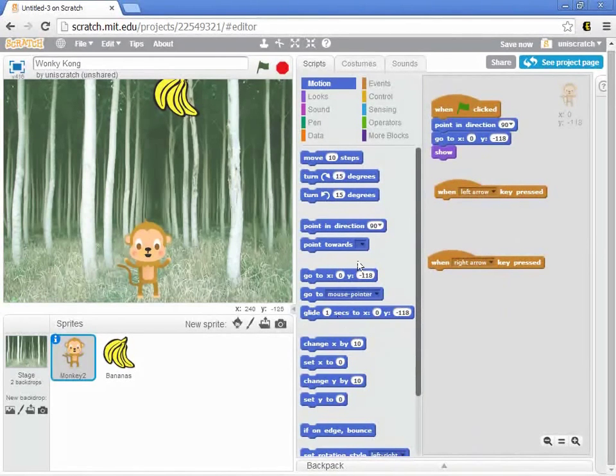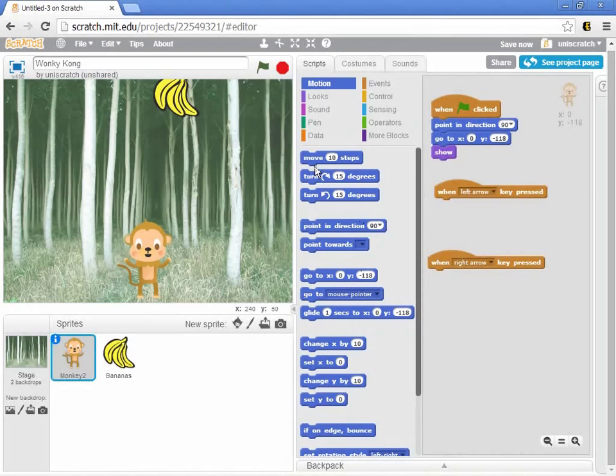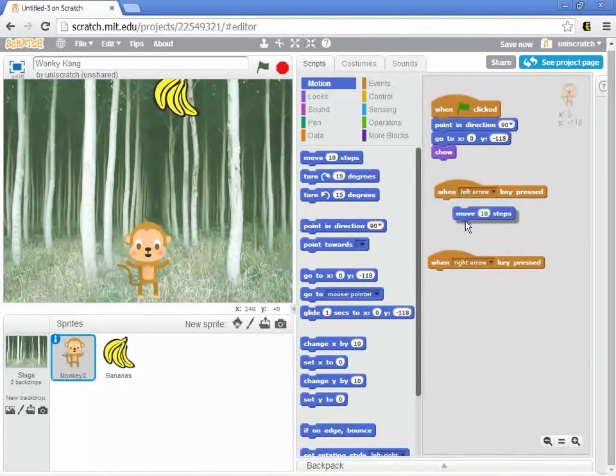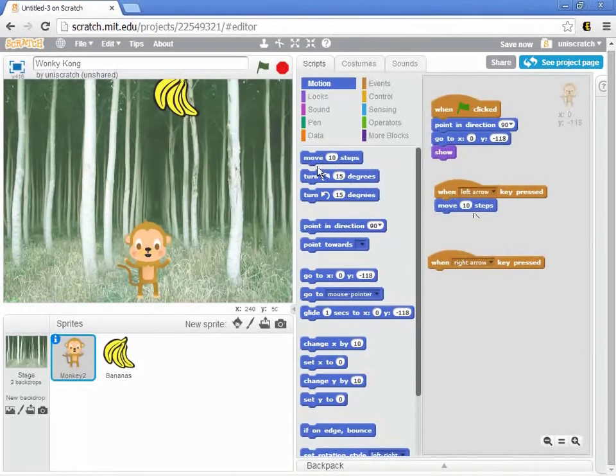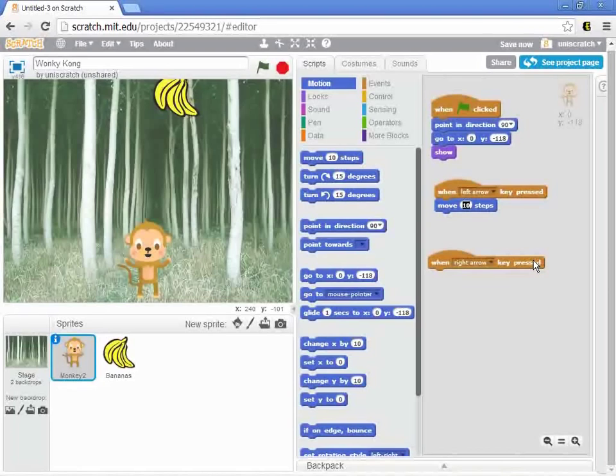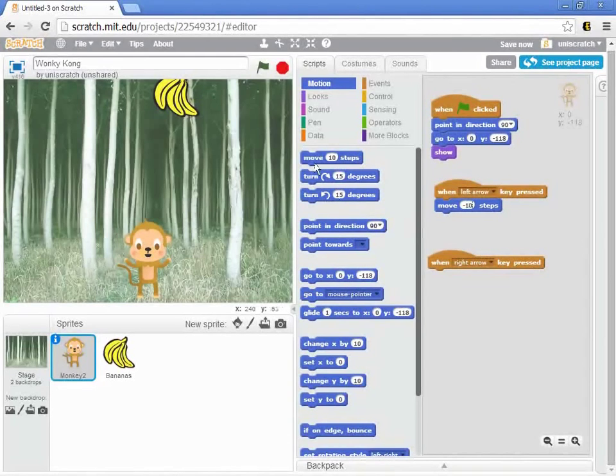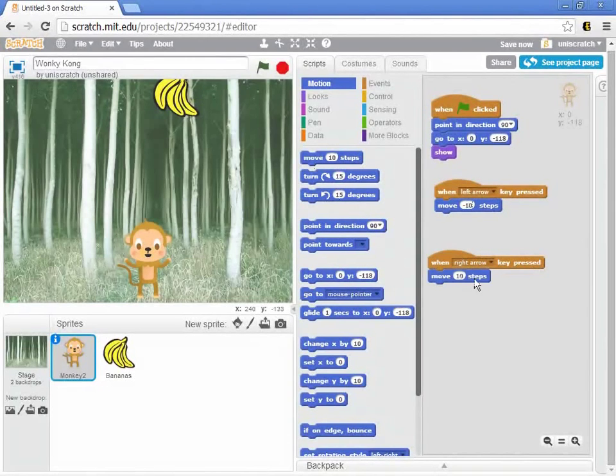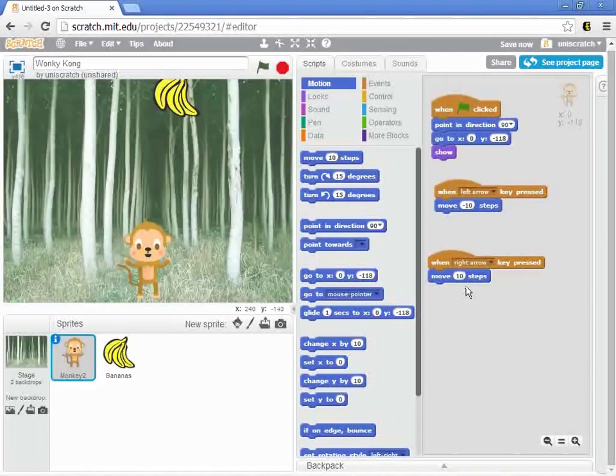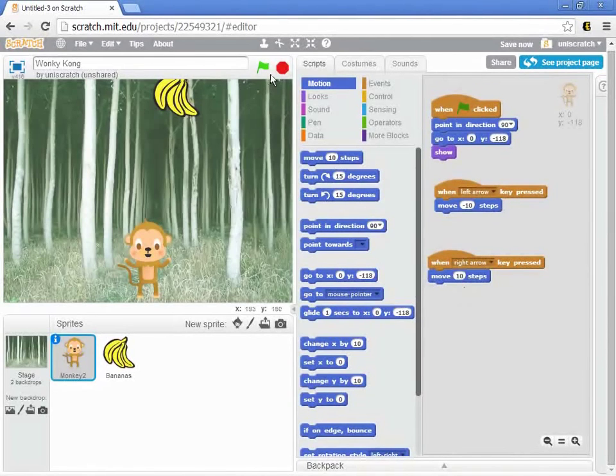The one that you probably would come most to mind is just the idea of using a move block. That when we press the left arrow, I want to move ten steps backwards. And when I use the right arrow, I want to move ten steps forward. And that works pretty well.